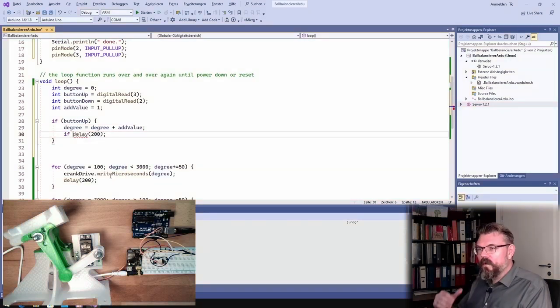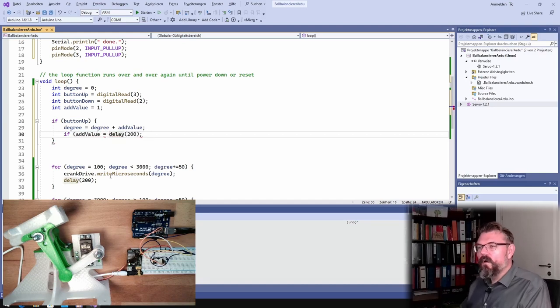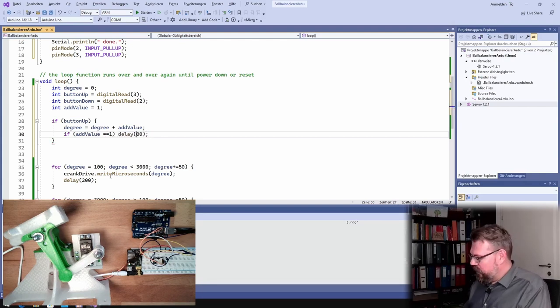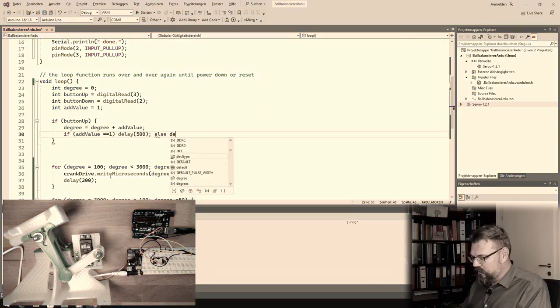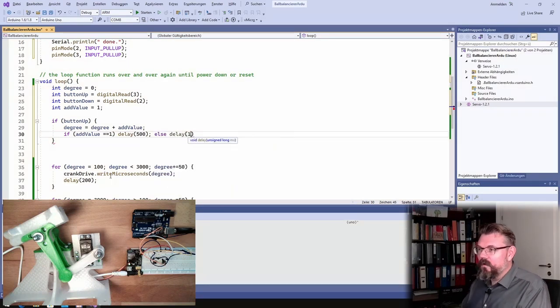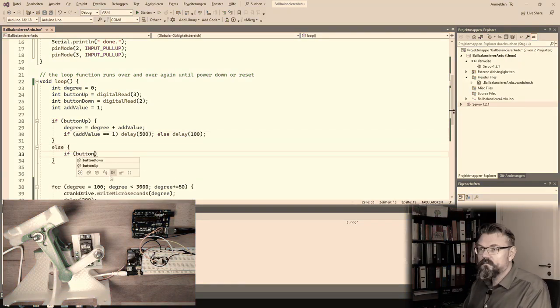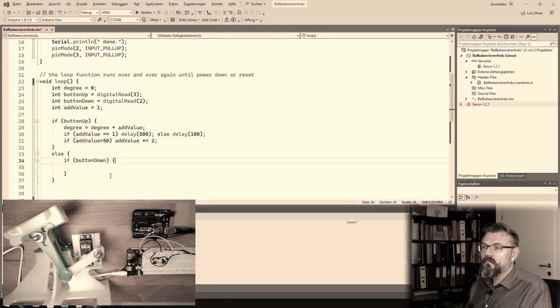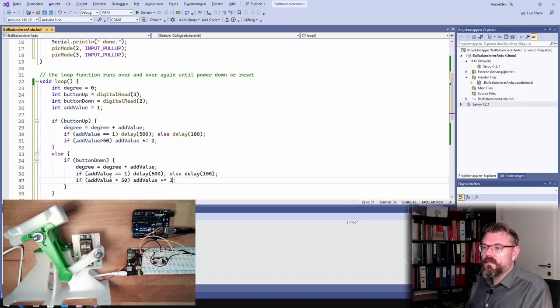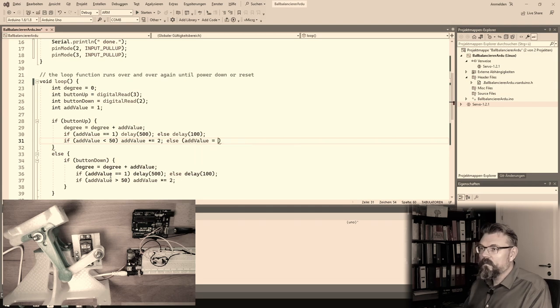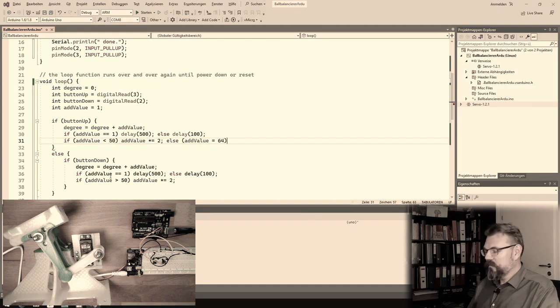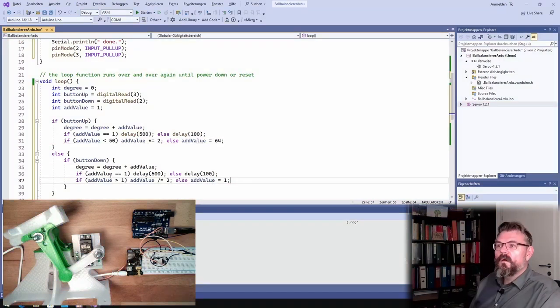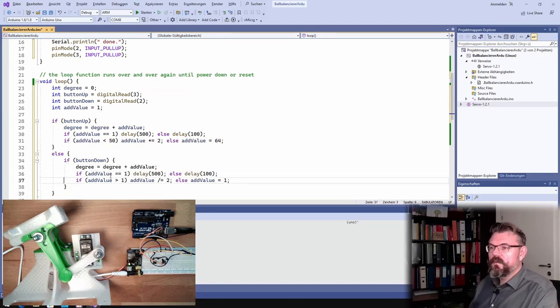I want to have this at the beginning faster. So if the add value slower equals one, then we will delay half a second. Else, delay only 100 milliseconds. Here we will use the same logic. We have 2, 8, 16, 32, 64. Ah, must be the same. This must be the same.